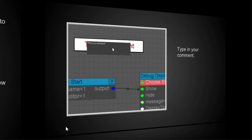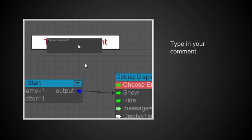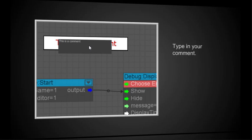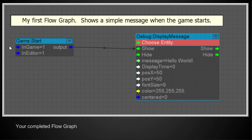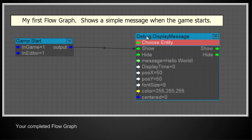And when you do that, you'll see a little pop-up window that says this is the comment. All you need to do is go over this and type in what your comment is. And then press the enter key. So now there is your comment. My first flow graph shows the simple message when the game starts. And you can see there is the game start node here. There's the output port connected to the input port of the debug message. This is a boolean type. And as we saw when I corrected myself, this takes any kind of data type.